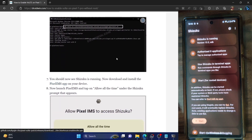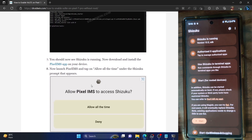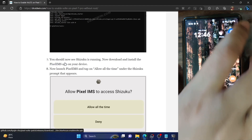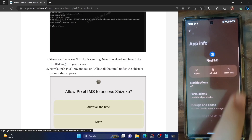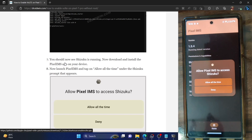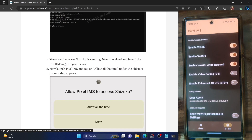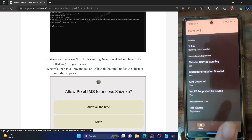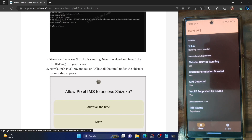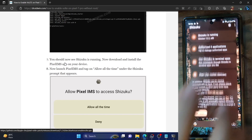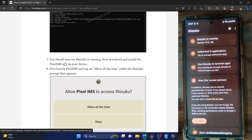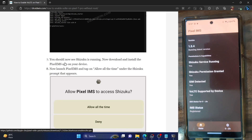With Shizuku running, install the Pixel IMS app on your phone. Launch it, and tap 'Allow All the Time' on the Shizuku prompt. Shizuku is now running inside the Pixel IMS app with permission granted. Go to the Settings menu and enable the toggle next to 'Enable VoLTE.' Go back to the Home page and make sure IMS Status shows 'Registered.' If it shows 'Not Registered,' restart your phone, restart Shizuku via the wireless debugging feature, and recheck the IMS app.